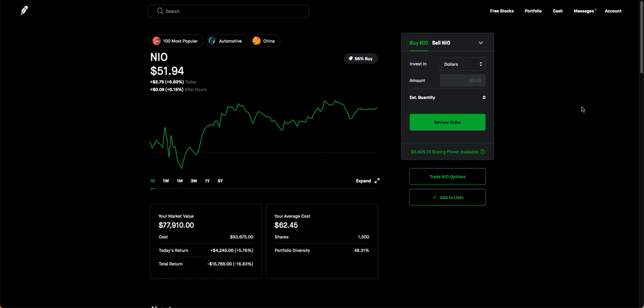All right with that said let's get on to the video. So my last video was how I lost 13k in NIO and now it's gotten even worse. I'm at the point where my total return I'm negative $15,765 and this is just on NIO and this is just on Robinhood. I have a lot of other stocks.